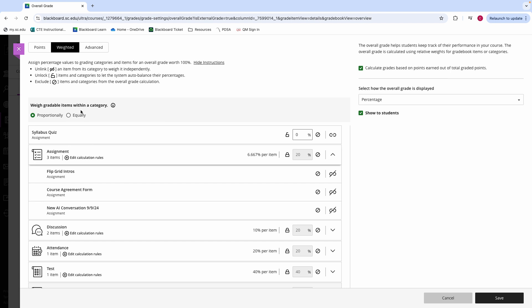Additionally, you will be able to either have your grade items be weighted proportionally or equally in their categories. If you have those grade items weighed equally, then that means that every item underneath the category is weighted the same. So this Flipgrid assignment is weighted the same as the course agreement form. However, if those items are weighted differently within a category, I can have them weighted proportionally. Whenever I have them weighted proportionally, this Flipgrid intro is weighted significantly less than the course agreement form. To change these proportions, I would need to go into the grade item and change that out of grade that I previously discussed.